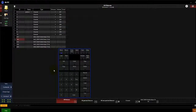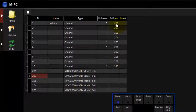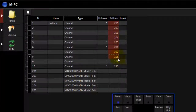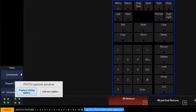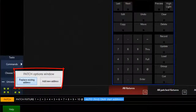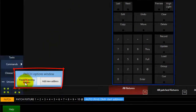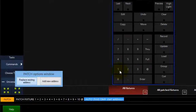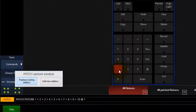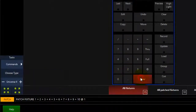To change the DMX address of a patched fixture, touch the address of the fixture or touch and drag to select a range of fixtures. A pop-up will open asking if you are replacing or adding an address. Touch replace if it's not already selected, then enter the new starting DMX on your keypad and press enter to complete the command.